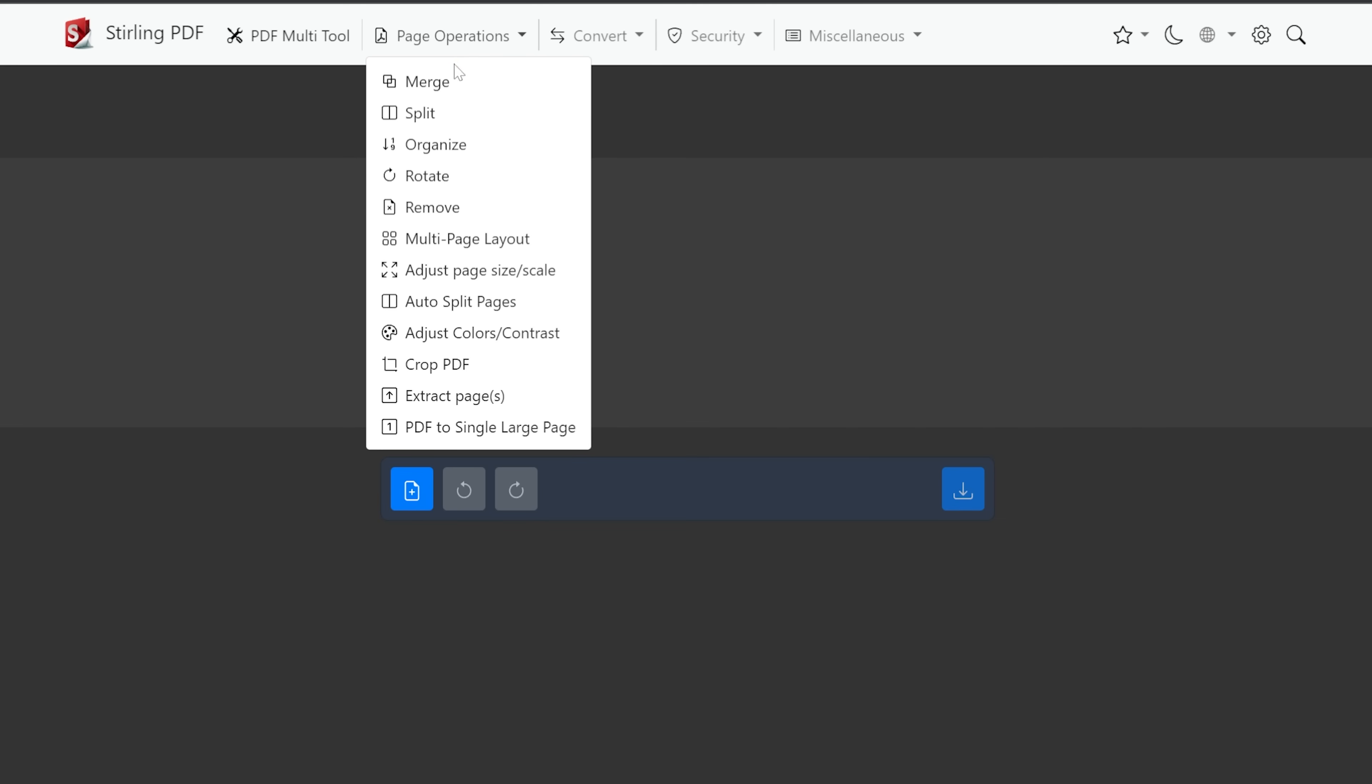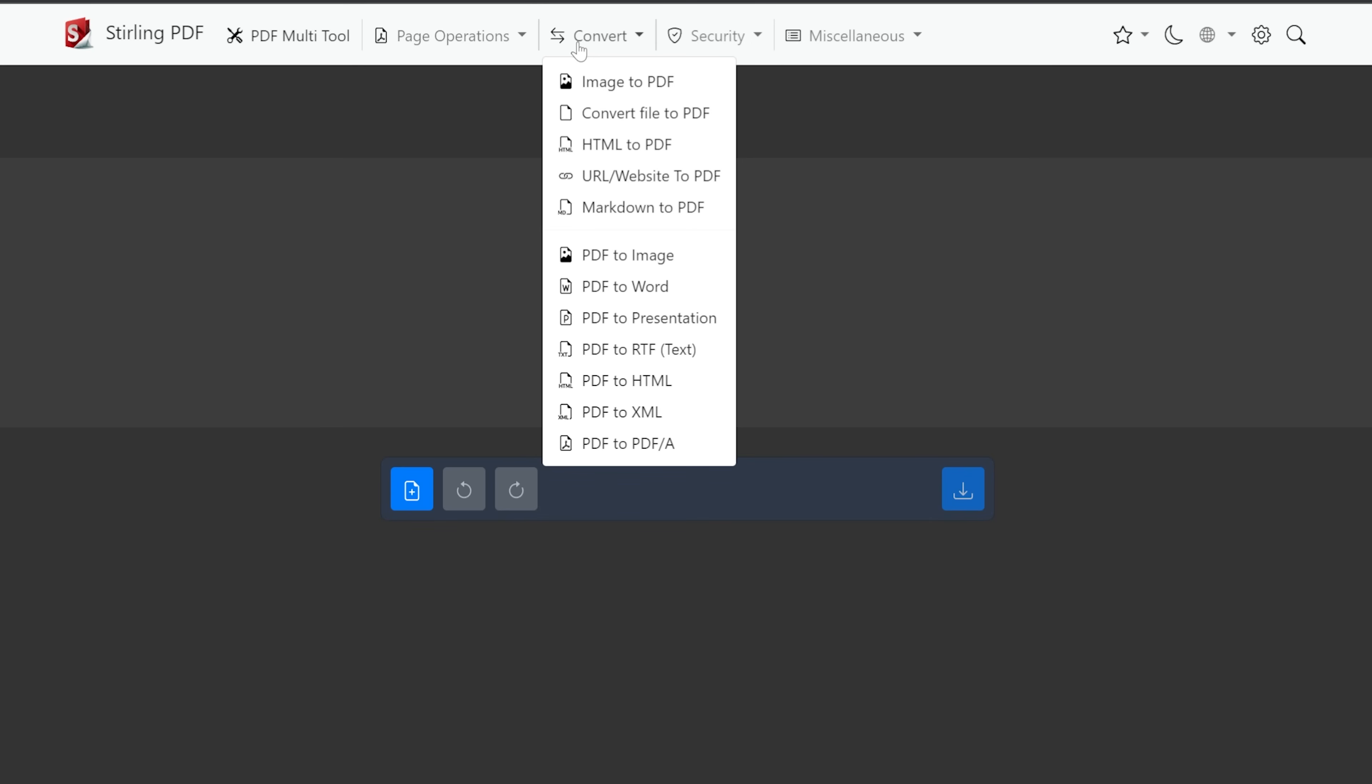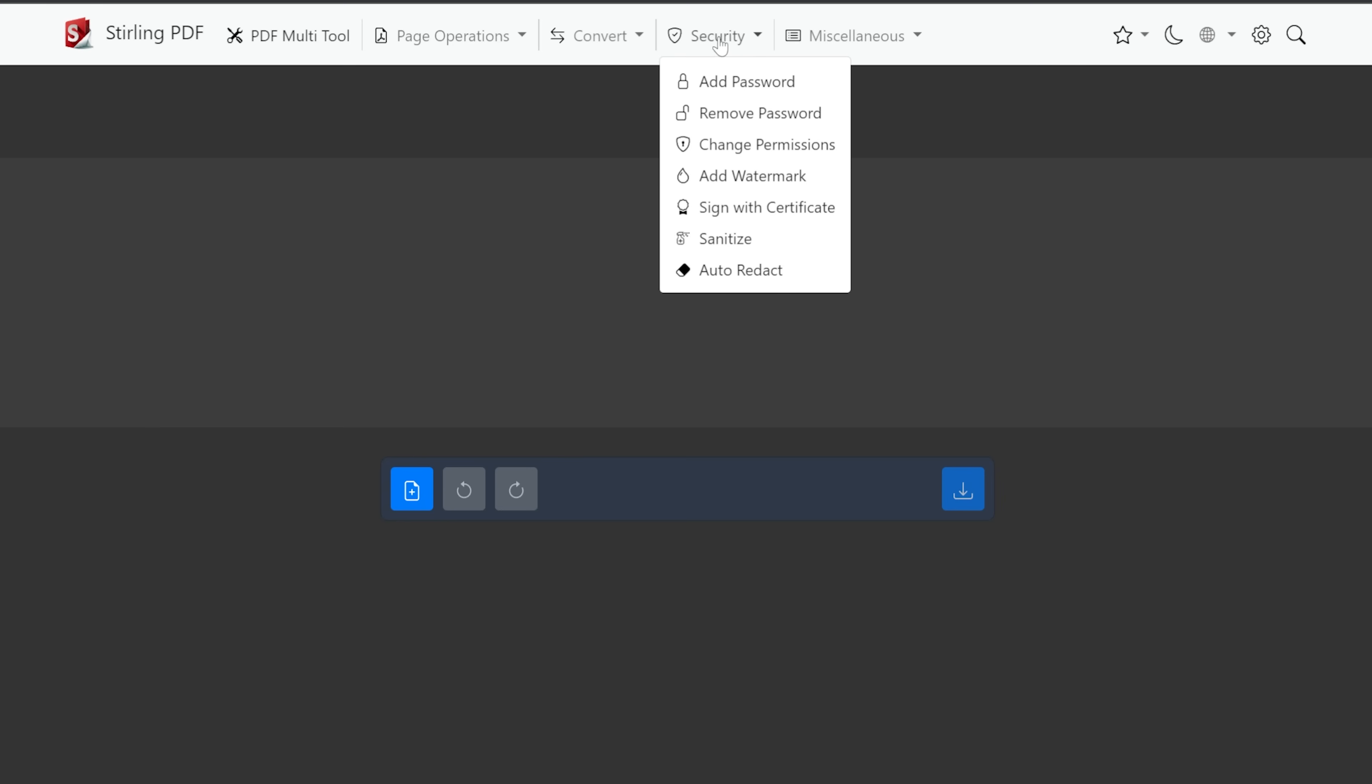We've got page operations so we can merge, split, organize, rotate, remove all kinds of stuff here. We can extract pages. We can convert image to PDF, convert file to PDF, HTML to PDF, URL or website to PDF, markdown to PDF, PDF to and then all of these other different options. So you can take a PDF or you can take a file and move it to PDF or take a PDF and move it to a file. A couple of different options there.